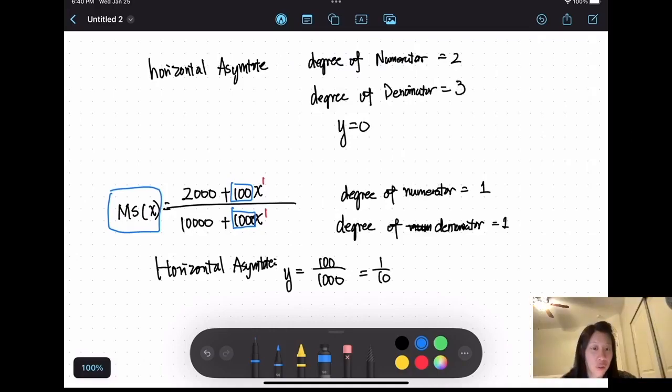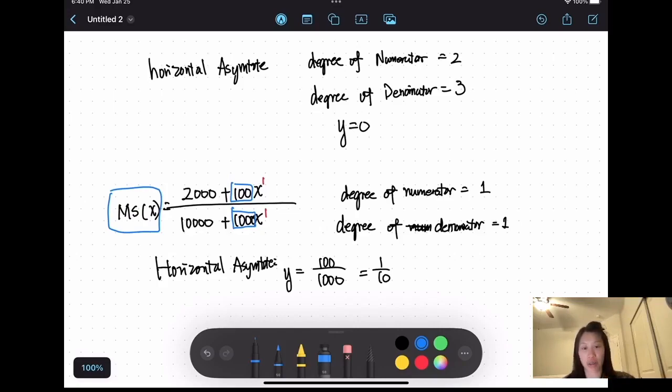So that's it for this session. We were discussing vertical asymptotes and horizontal asymptotes. I'll see you next time.